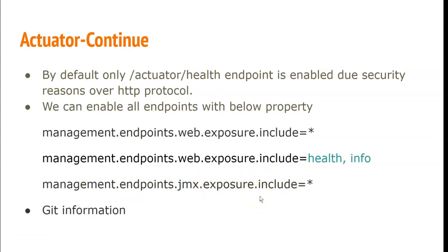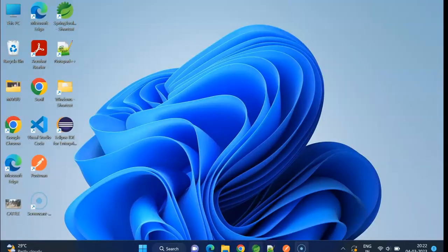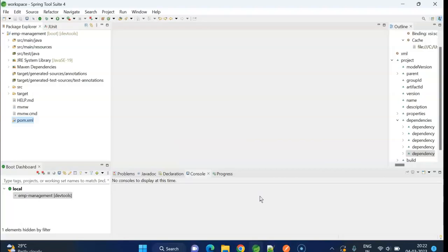And in this demo, I will also show you how to get git information with the actuator endpoint. Let me show you a demo for this actuator.